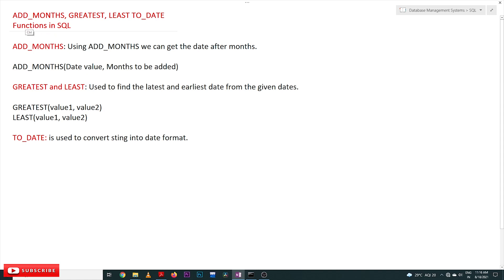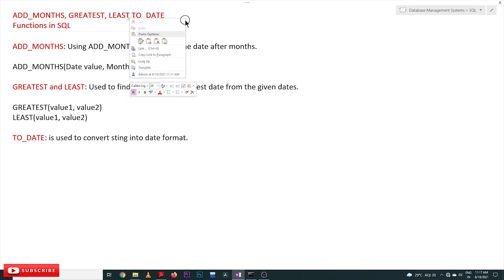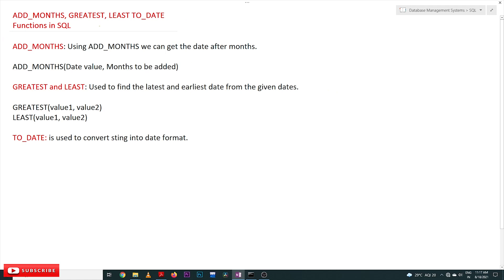Hi, welcome to Learning Monkey. I am Vikram. In this class we will try to understand ADD_MONTHS, GREATEST, LEAST, and TO_DATE functions in SQL. In previous classes we have covered string functions and number functions. If you haven't watched those videos, please watch those and come back here. Our suggestion is to follow the entire course so that you can have a better understanding of the concepts. The link for the playlist is provided in the description below.